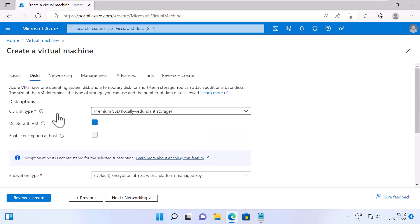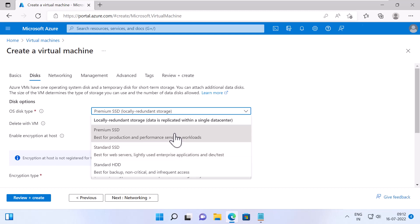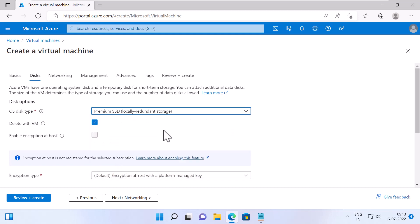For the OS disk type, you can specify the type of disk you want to use. Premium SSD, Standard SSD, and Standard HDD. For each type of disk, there is a description about the disk. Premium SSD is best for production and performance sensitive workloads. Standard SSD is best for web servers, lightly used enterprise applications, and dev or test type of VMs. Standard HDD is best for backup, non-critical, and infrequent access. I will select Premium SSD.